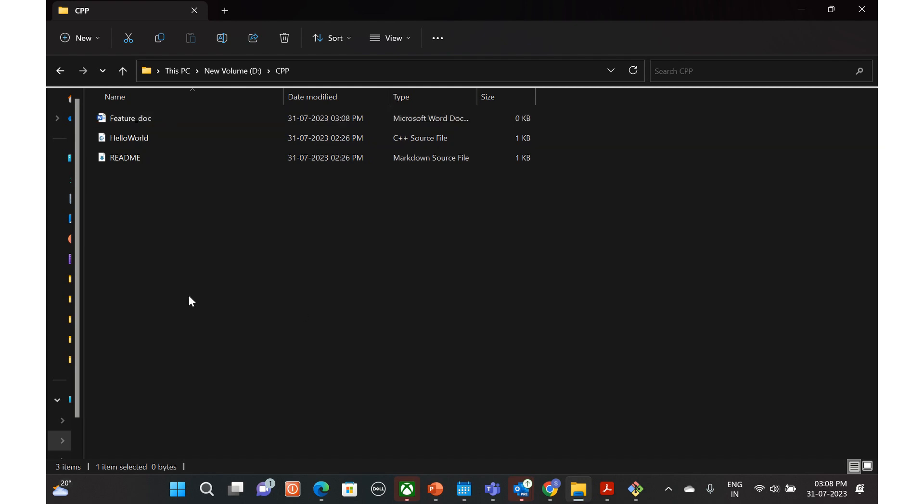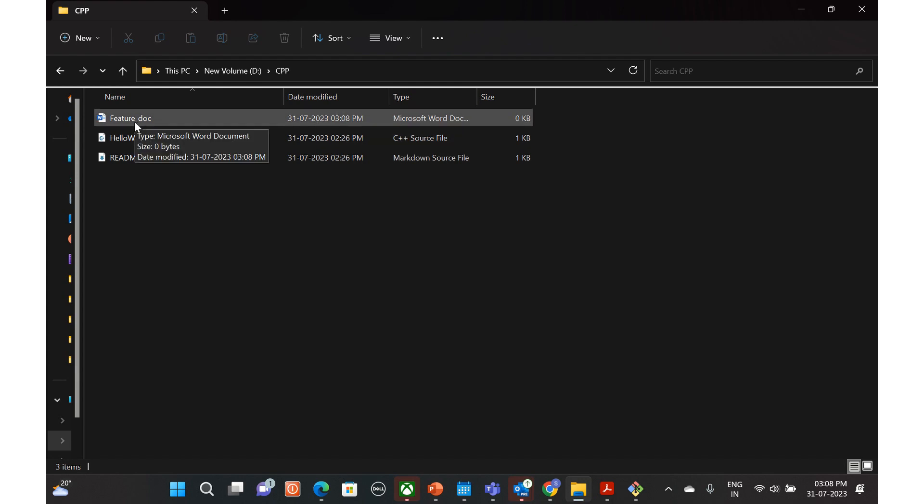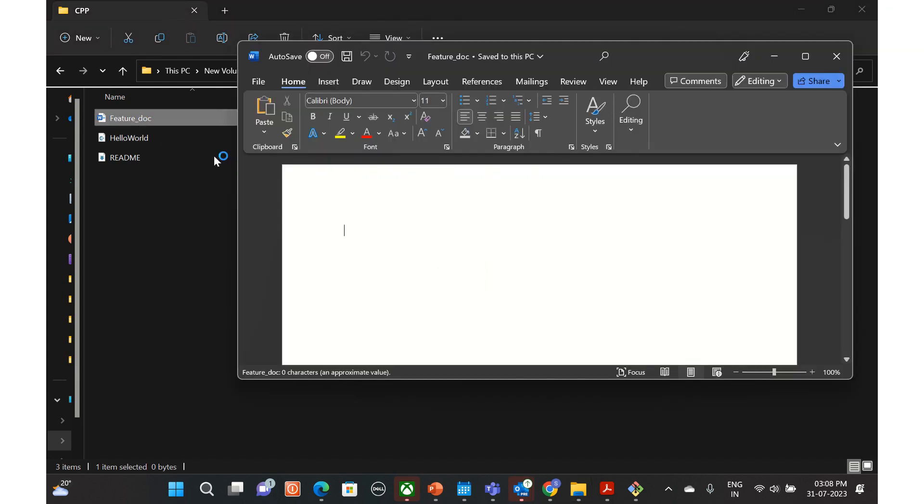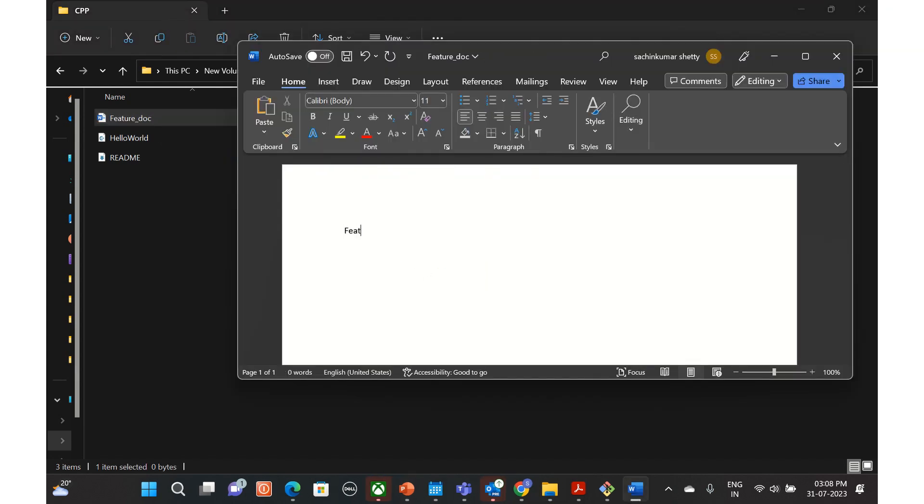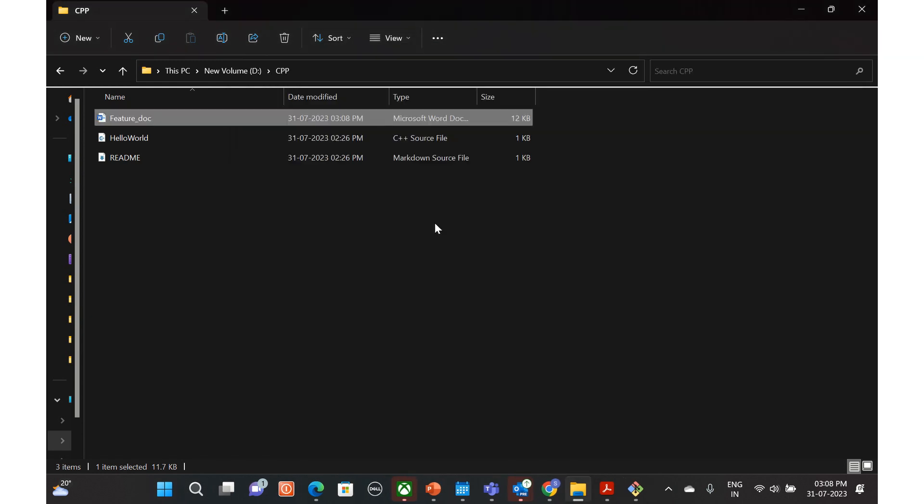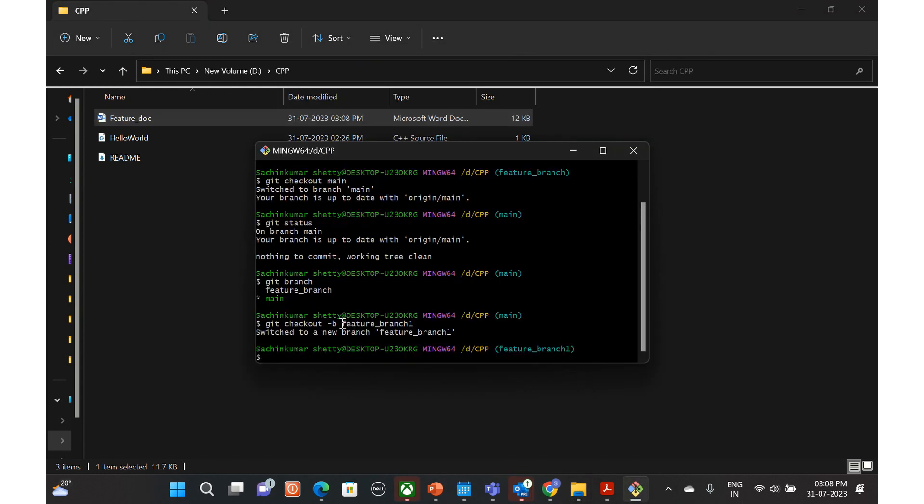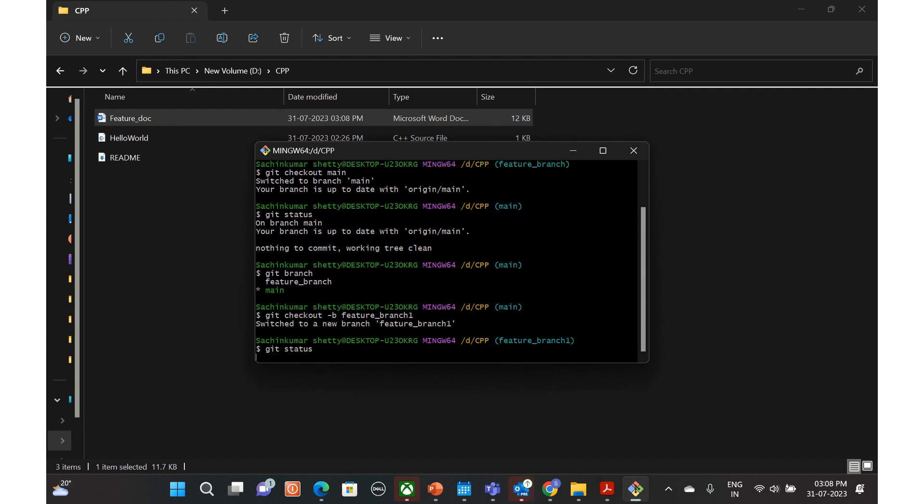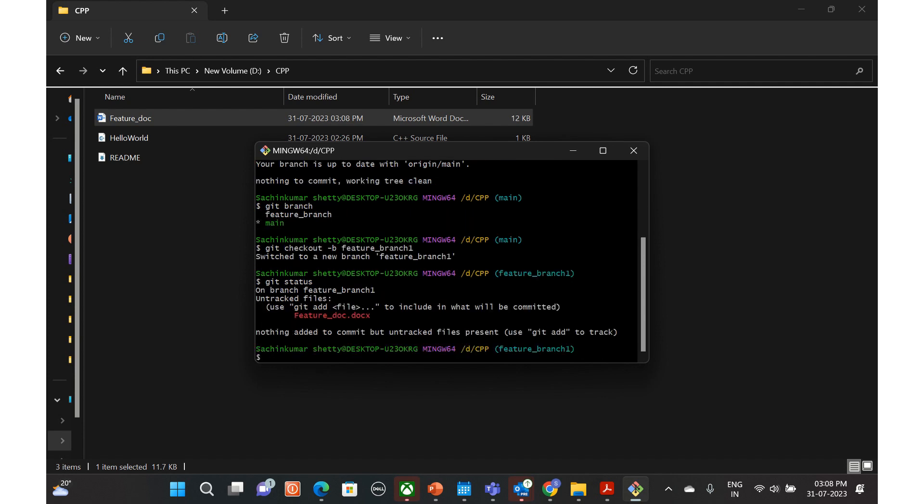Now this file feature doc has been added. Say for example we do some coding or add some information regarding this feature here. We will just close it. Now if you do the git status, you can see that this file is untracked, the file which is just newly added.